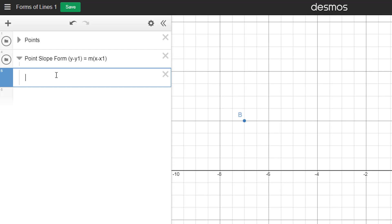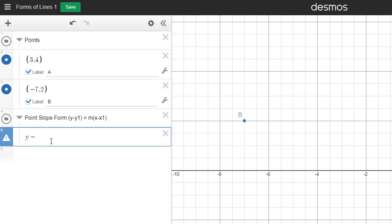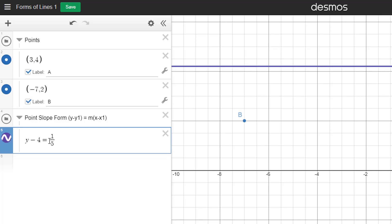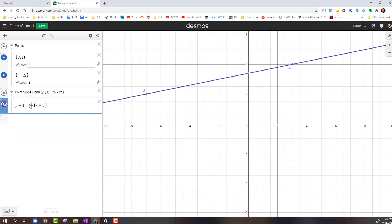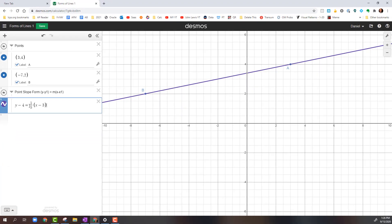The x1 and y1 represent the coordinate point, and m represents the slope. We're going to use Point A that we found, and Point A had the coordinates 3, 4. So we're going to do y minus 4 equals, and the slope between those was 1 fifth, so 1 fifth times parentheses x minus 3 and close parentheses. That's the equation of the line in Point Slope Form that goes through those two points.